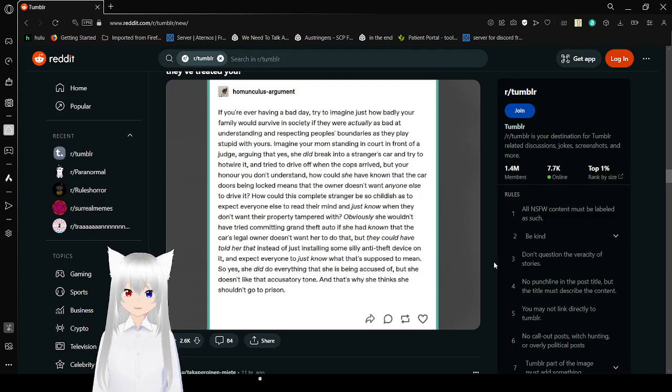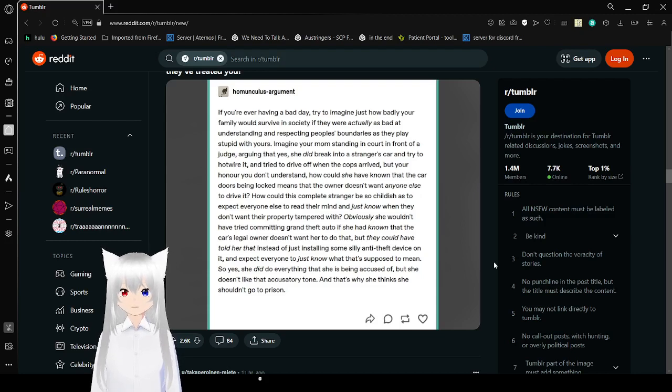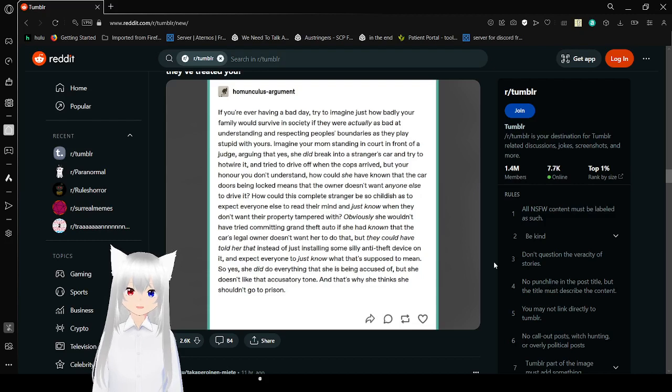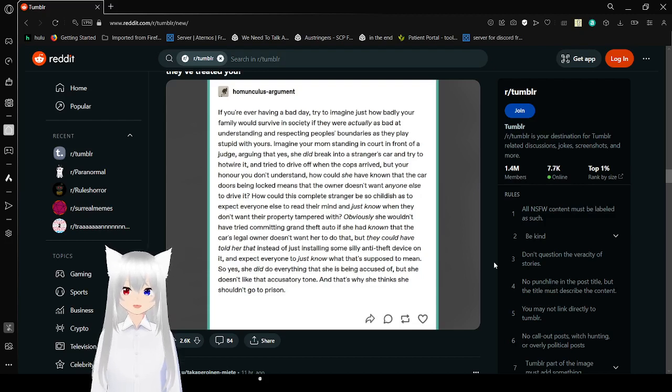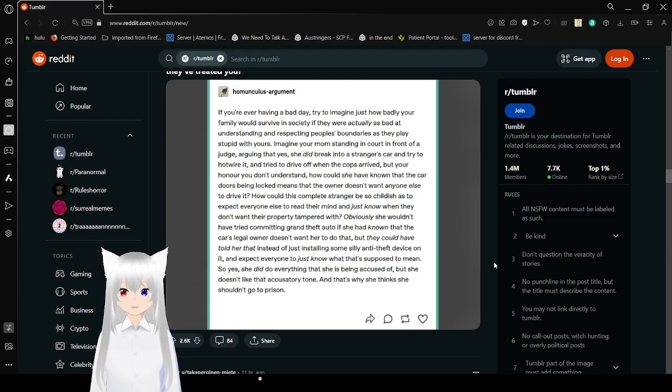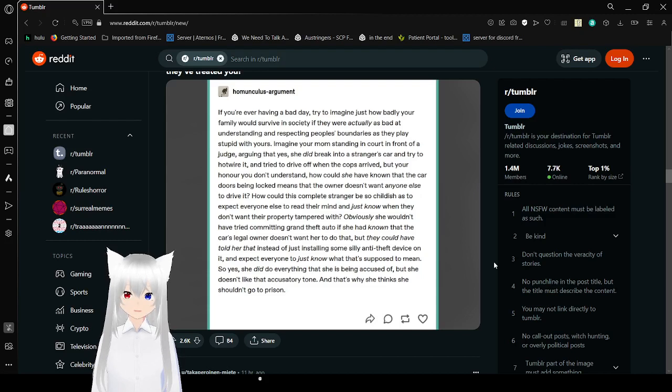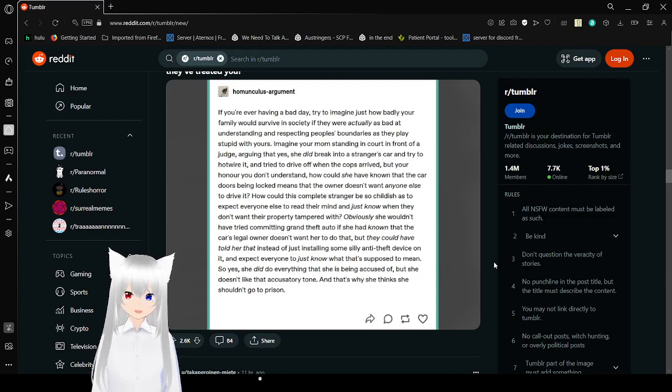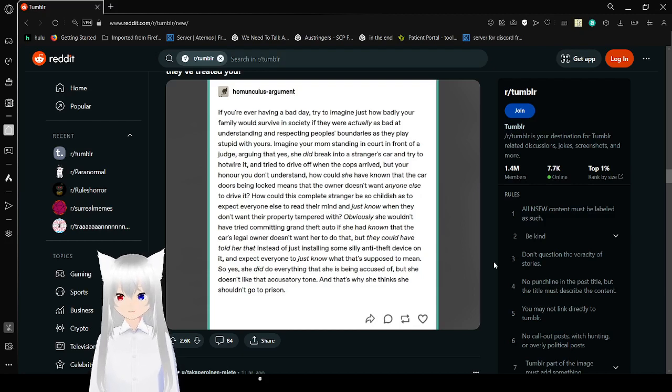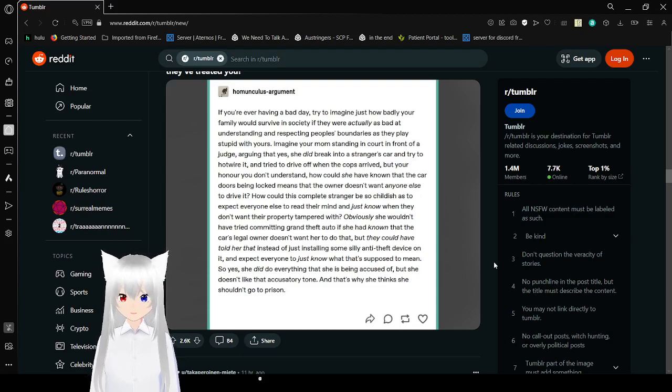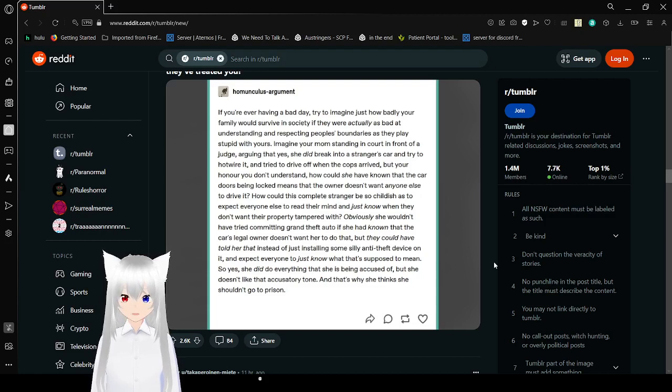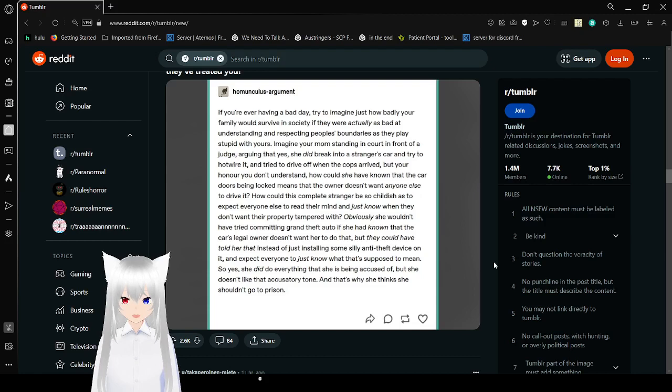If you're ever having a bad day, try to imagine just how badly your family would survive in society if they were actually as bad at understanding respect to people's boundaries as they play stupid with yours. Imagine your mom sitting in court trying to argue that yes, she did recognize the stranger's car and tried to hotwire it and drive off with the car, but you're honor, you don't understand. How could she have known that the car, if there was being locked, means the owner doesn't want anyone else to drive it.